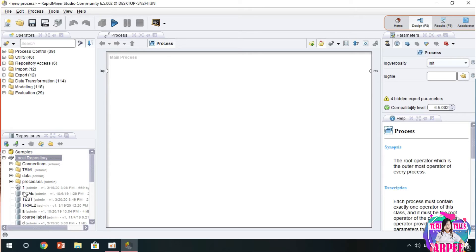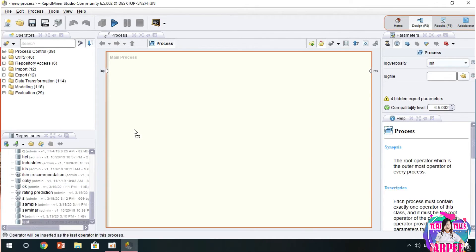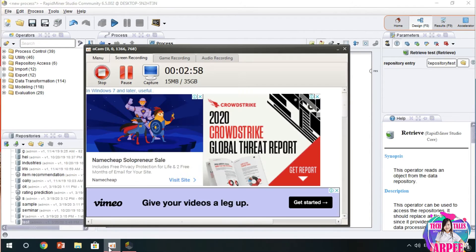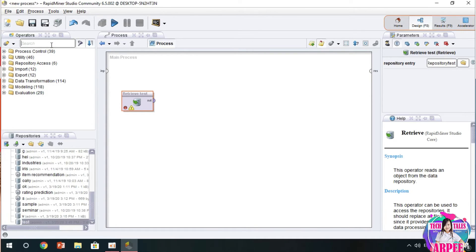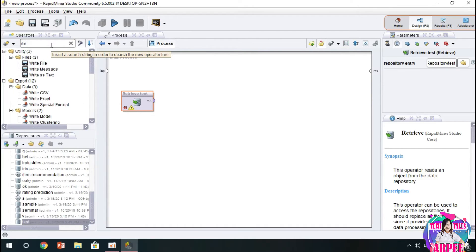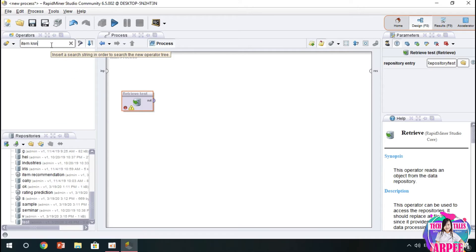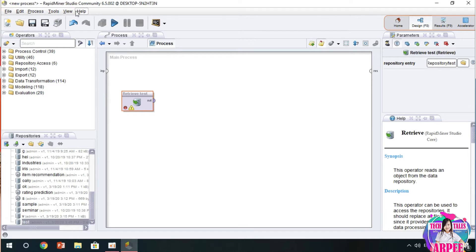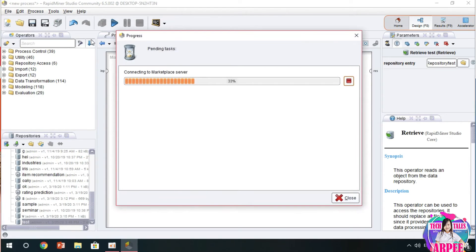If we click the sign on the right part of RapidMiner, then we use retrieve operator in order for us to retrieve our data. Then we have to locate or search for the recommendation process. Since it is not installed in our computer, we have to download the extension from the marketplace.